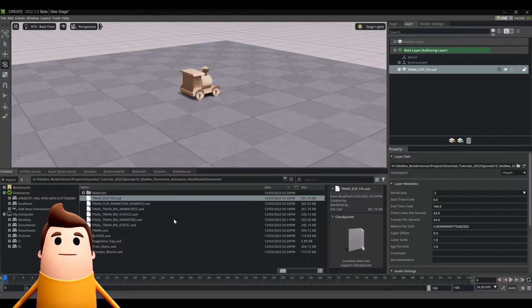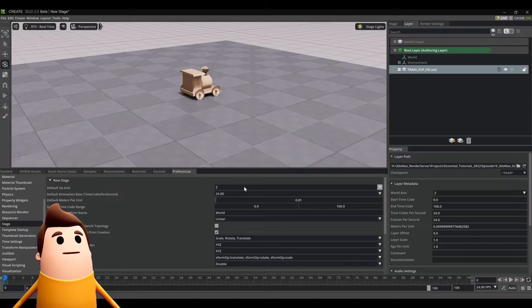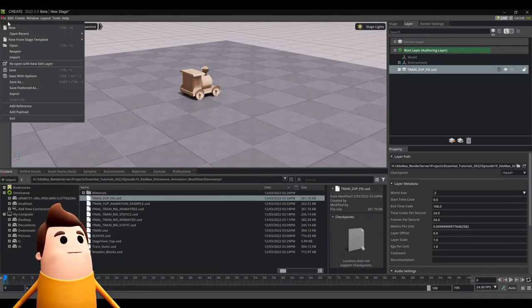But this workaround is really just helpful if you are used to using the default Y up coordinate system in Nvidia Omniverse and want to maintain that moving forward.